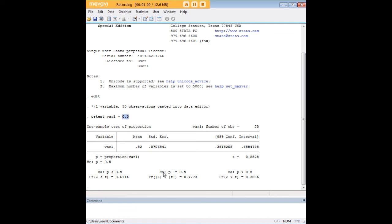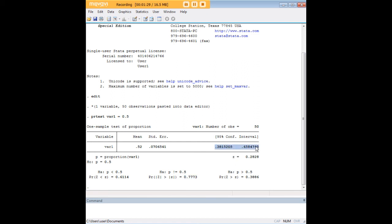What we find out here is that there is no statistically significant difference between our actual proportion of 52% and our hypothesized proportion of 50%. We know that because this p-value is over 0.05. We also know that because 0.5 is within the 95% confidence interval of the observed proportion.